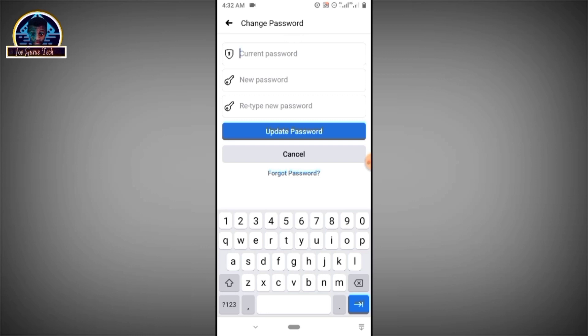In this video I'm going to be showing you if you forget your current password, this video will help you to get it. Now let's get started.